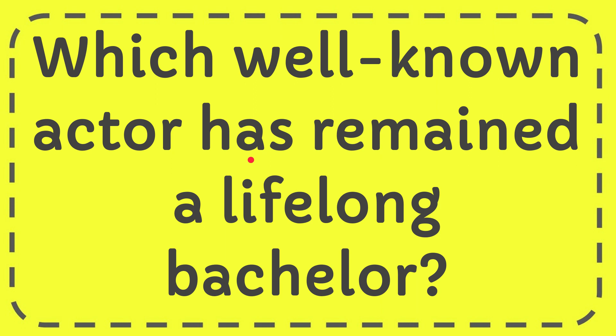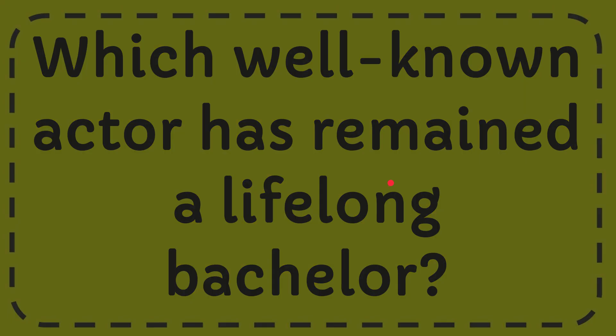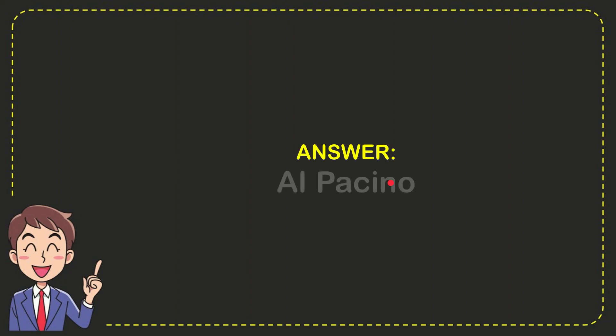In this video, I'm going to give you the answer to this question. The question is: which well-known actor has remained a lifelong bachelor? The answer to the question is Al Pacino.